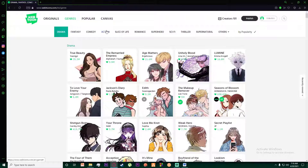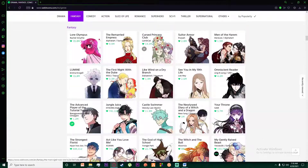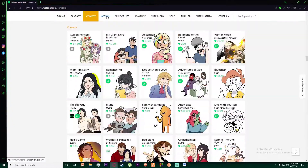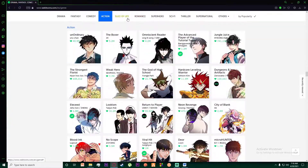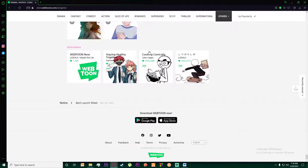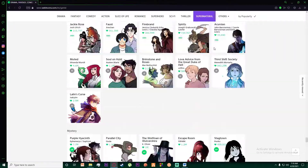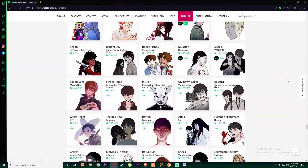You can also read previous mangas and more if you click on Genres. As you can see, it will show you all the genres available: drama, fantasy, comedy, action, slice of life, heartwarming, mystery, and also informative content which covers topics like life skills.